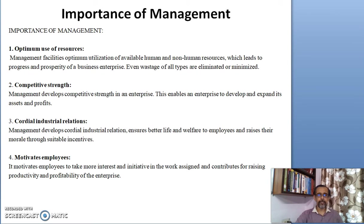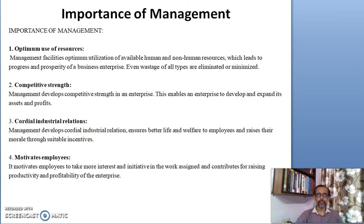The next importance of management is that it is a competitive strength. Management develops competitive strength in an enterprise, which enables it to develop and expand its assets and profit.